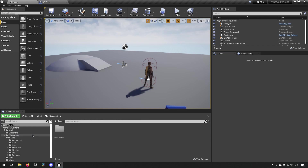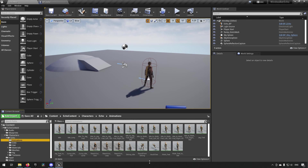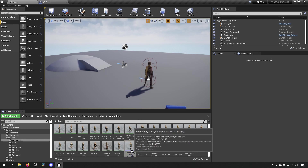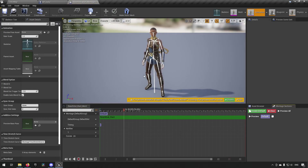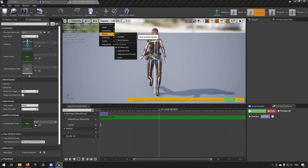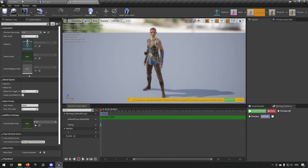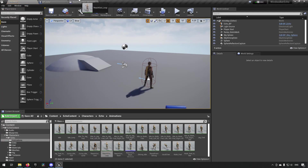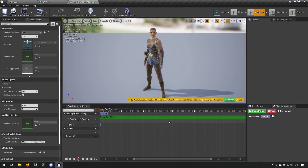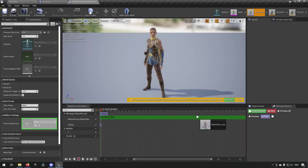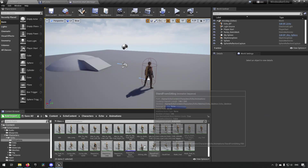What we're going to be doing first is creating an animation montage we can use when interacting. We'll go to our animation folder for Echo and find the 'Reach Out Start' animation, right-click it, and create an anime montage from this. We'll open that up, and then add more animations — we'll add the 'Reach Out Loop' and drag that in here.